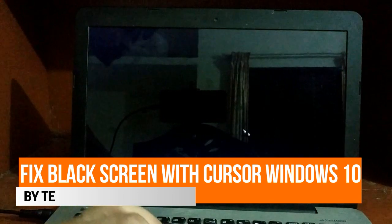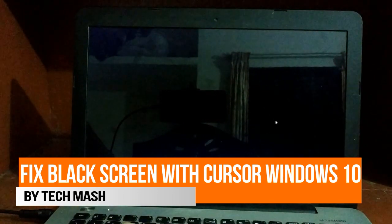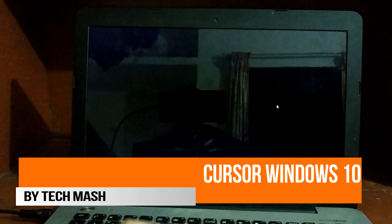What's up guys, I'm Ash from Techmanage and today I will show you how you can fix your black screen with mouse cursor in Windows 10.